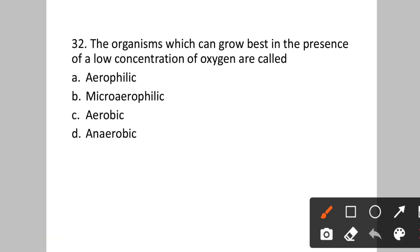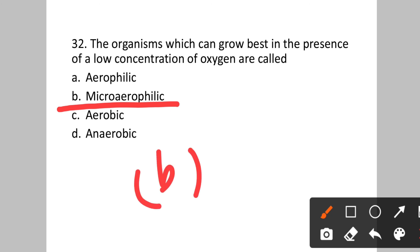Question number thirty-two: Organisms that can grow best in the presence of a low concentration of oxygen are called? Option A: aerophilic. B: microaerophilic. C: aerobic. D: anaerobic. These organisms, which grow best at low oxygen concentrations, are called microaerophilic. If there were an absence of oxygen, they would be anaerobic. Option B is the correct answer.